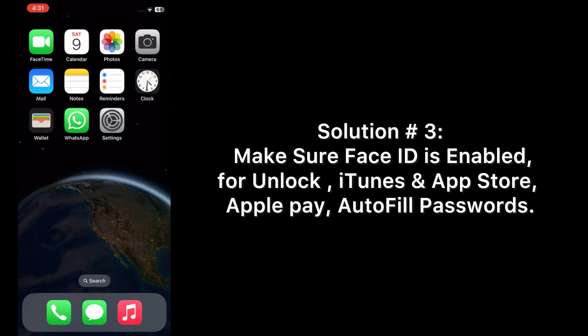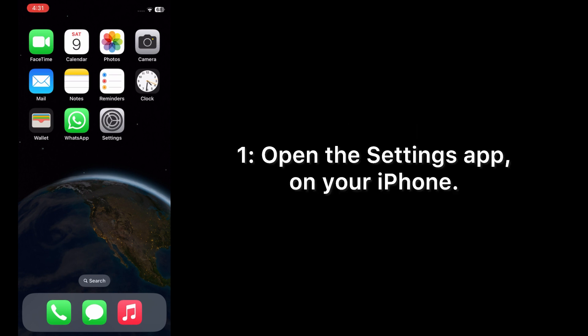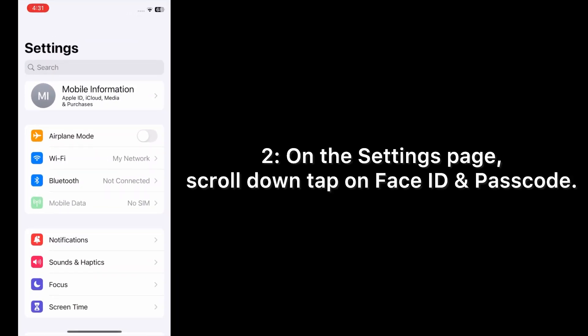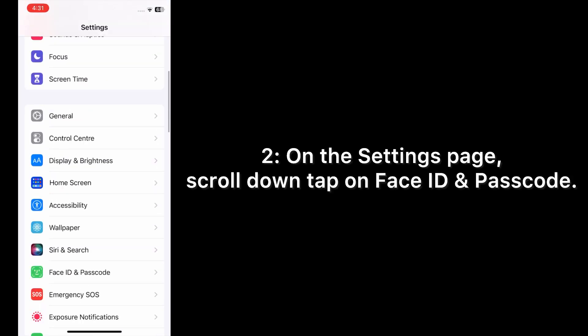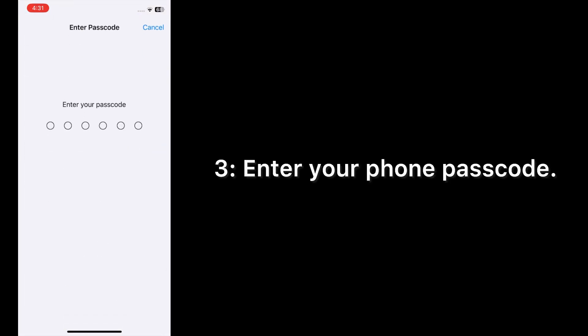Solution number three: make sure Face ID is enabled for iPhone Unlock, iTunes and App Store, Apple Pay, autofill passwords. Open the Settings app on your iPhone. On the Settings page, scroll down and tap on Face ID and Passcode. Enter your phone passcode.